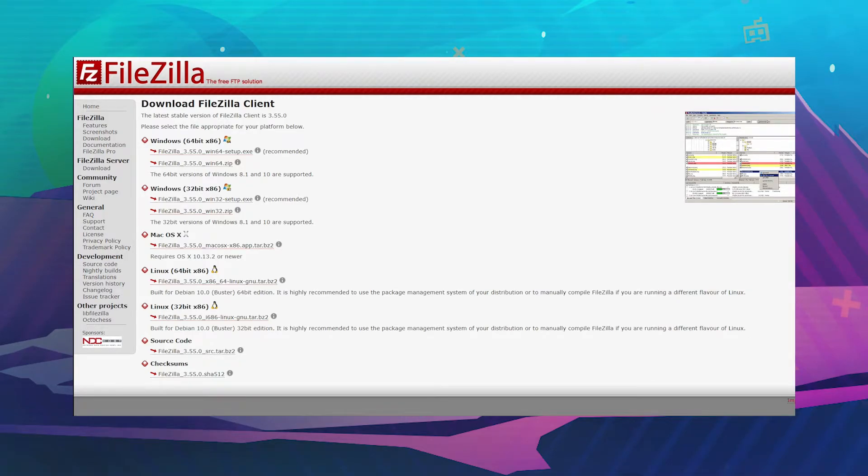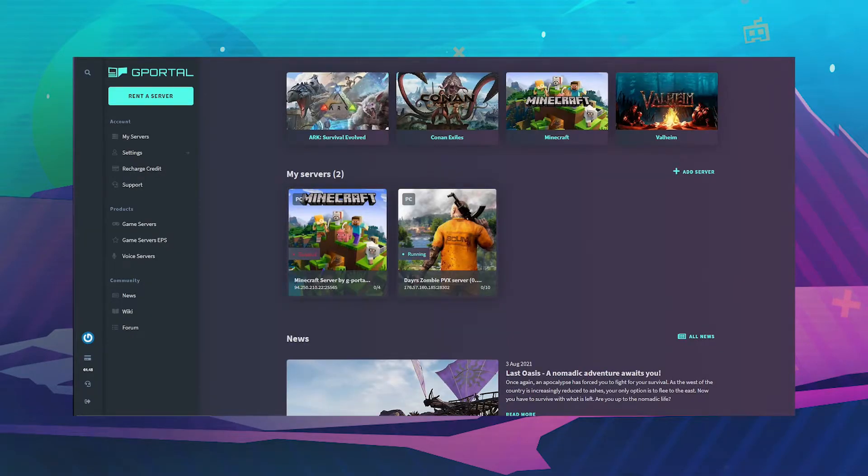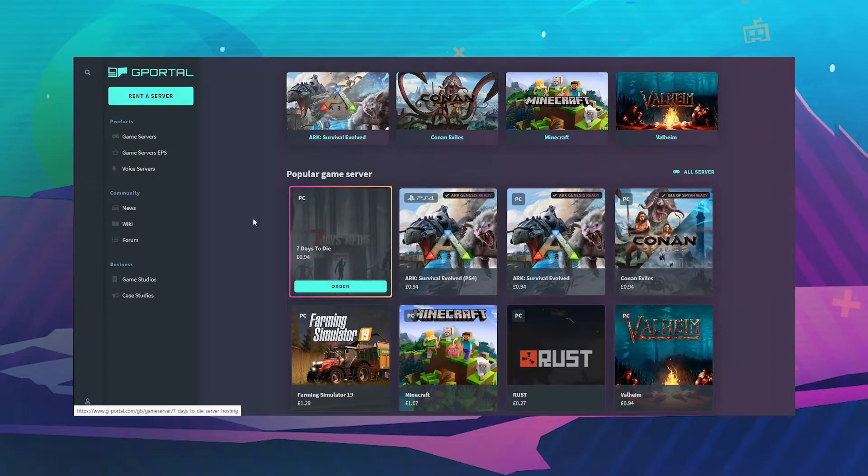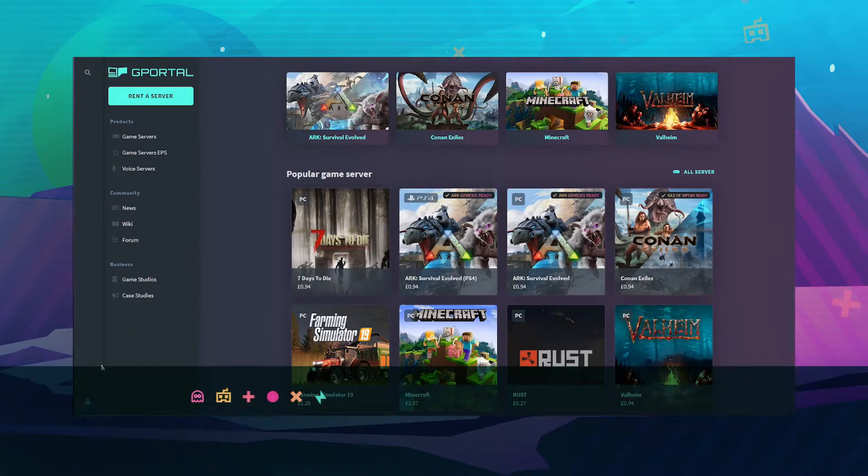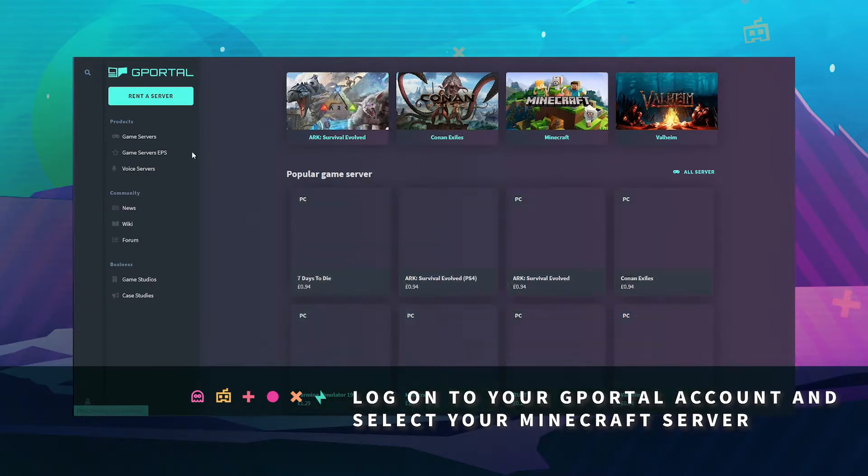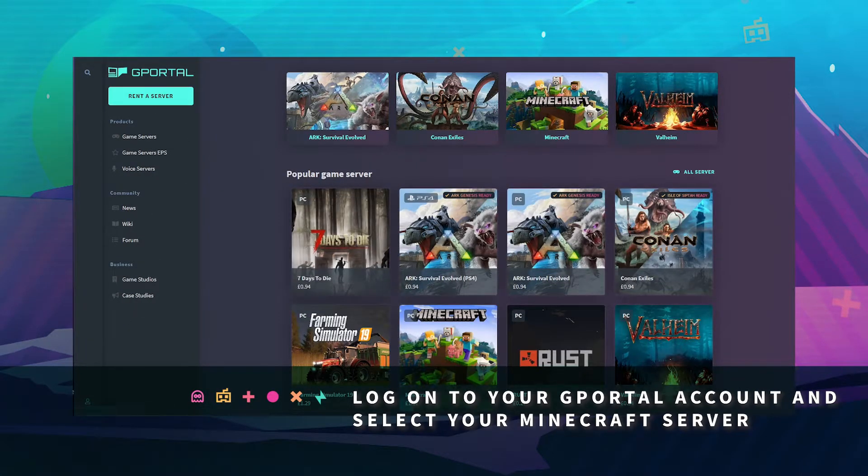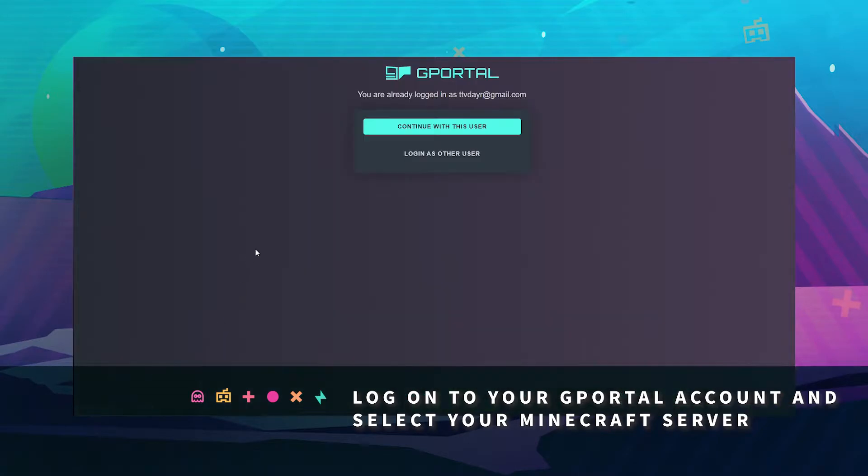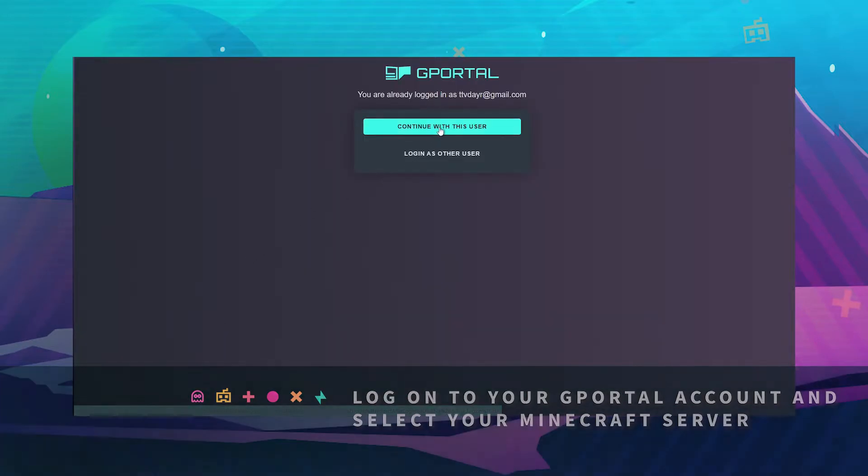Once that's done, go over to the gport website, log in and select your server.